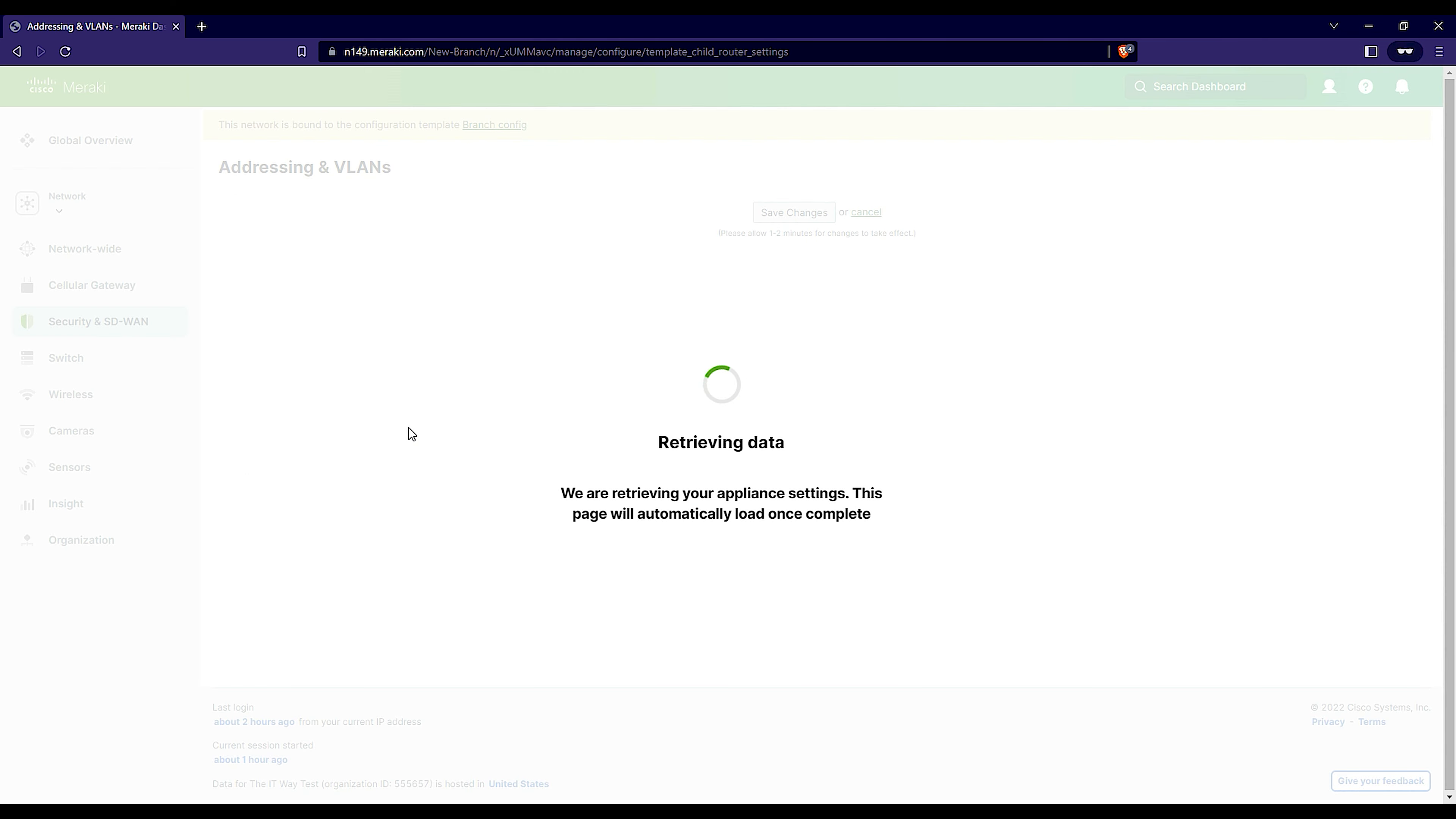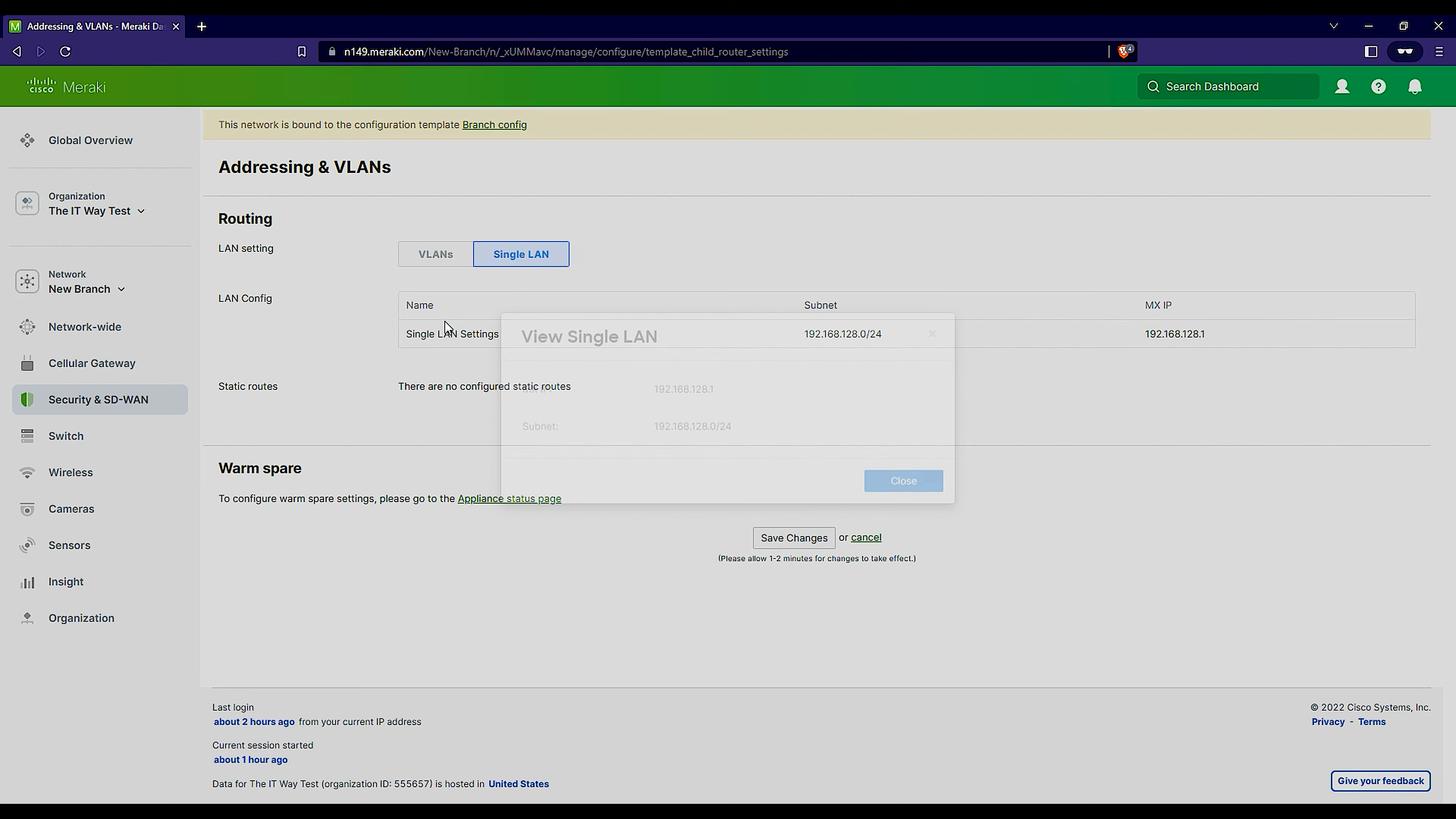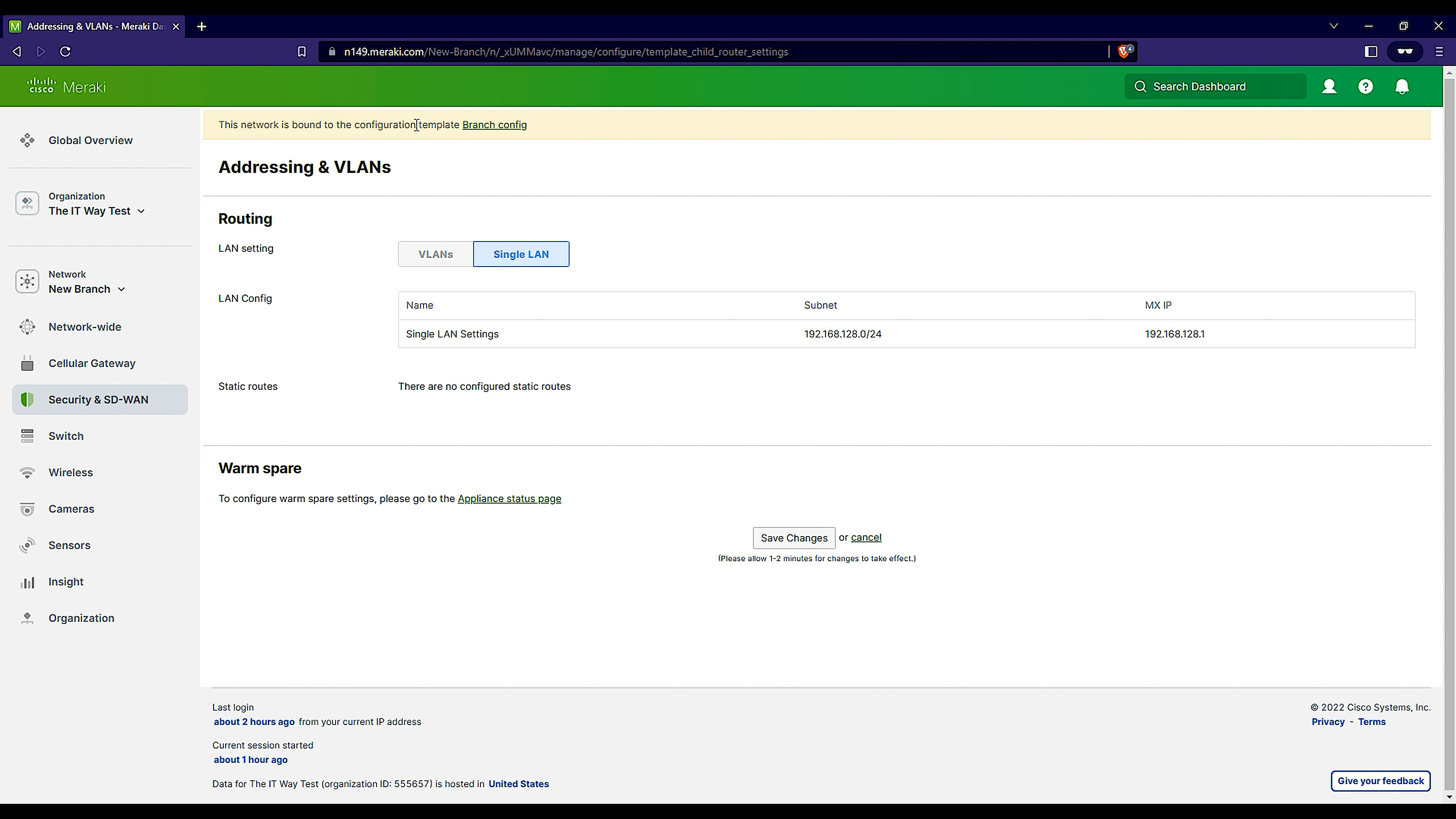What kind of configuration can I make in Addressing and VLANs? You see, not much. You see that I cannot even configure the MX IP subnet. It's right, it's good. It's because it's bound to the configuration template. So you have a configuration overlay.